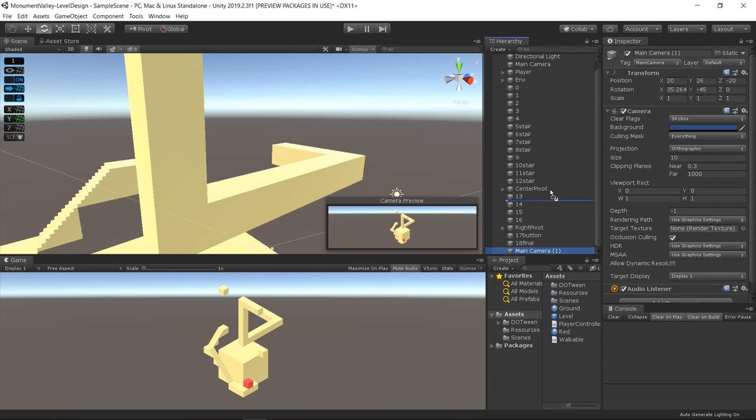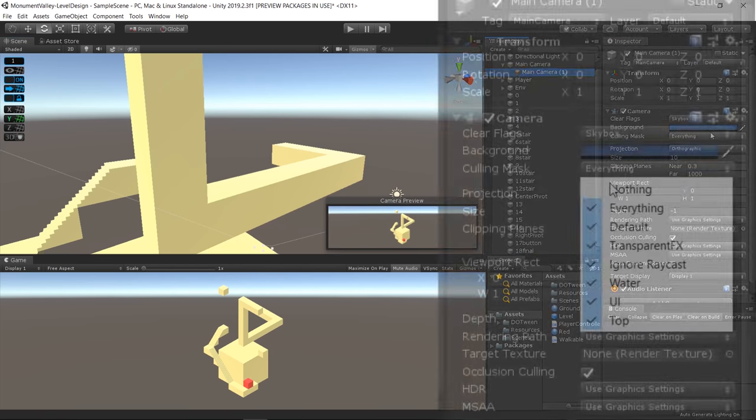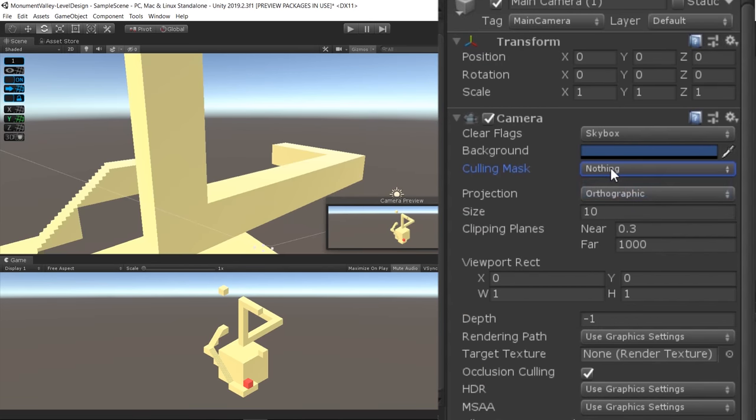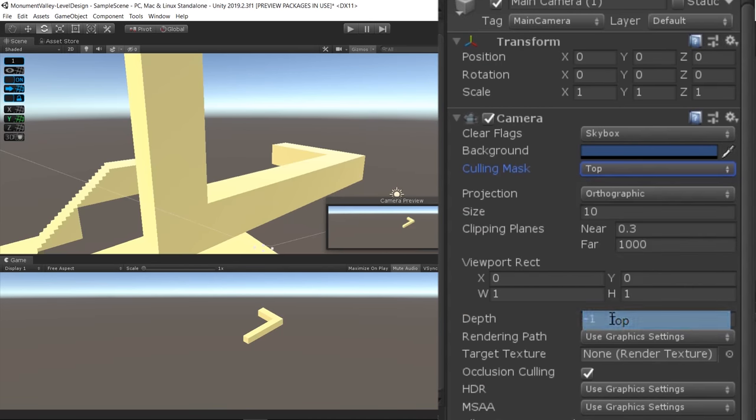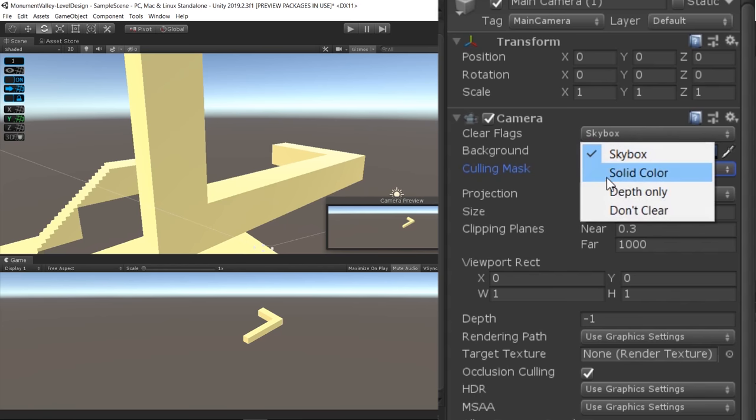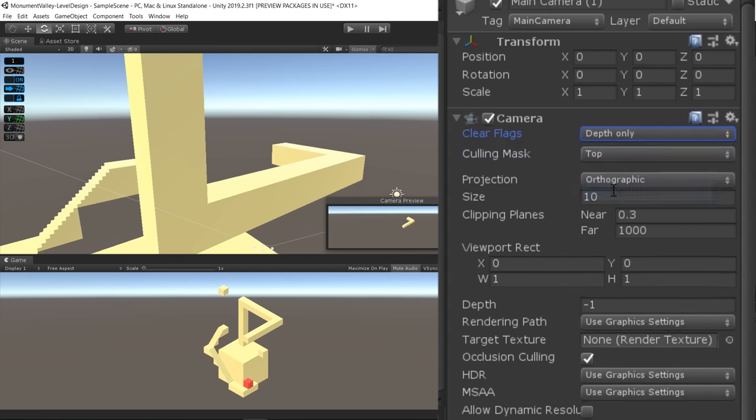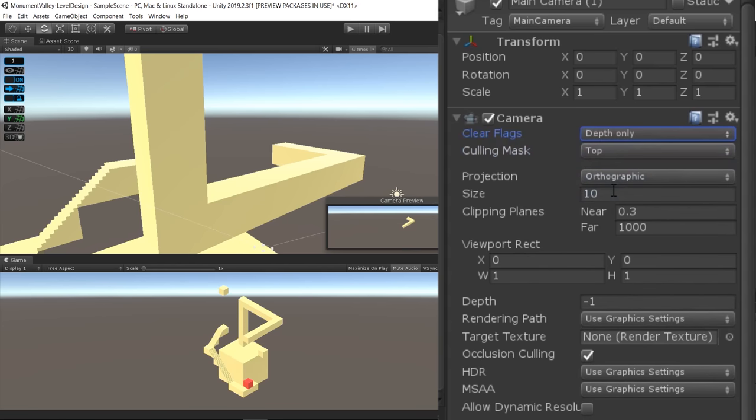Then, I duplicated the camera, made the culling mask of that new camera to only check for the layer I created and changed the clear flags property from skybox to depth only.